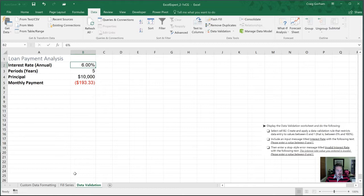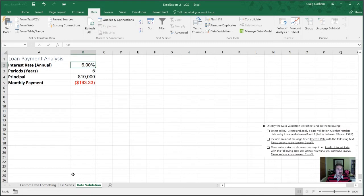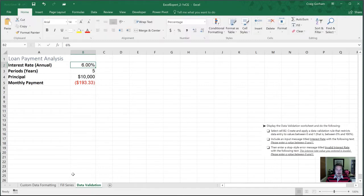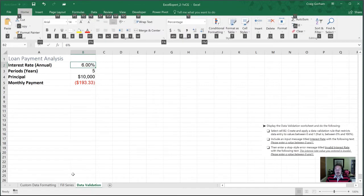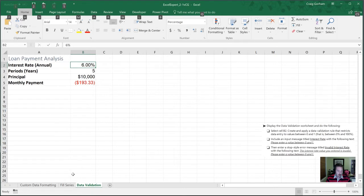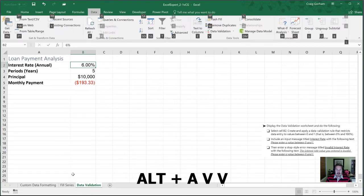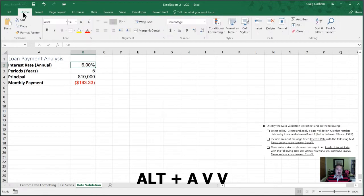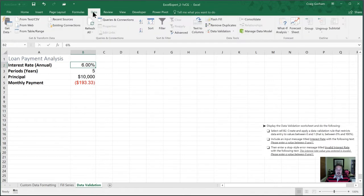Our first step is to select cell B2, which is right up here at the top. And we are going to create and apply a data validation rule that restricts data entry values. Our data validation is going to be under the data tab. So we're going to hit Alt A to get to our data tab. Alternatively, we can use our mouse to go from the home tab over to our data tab.